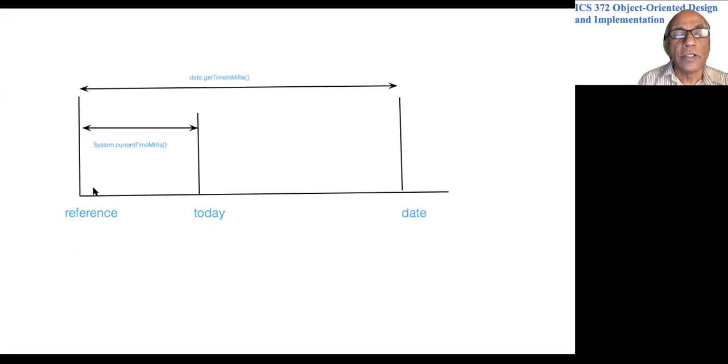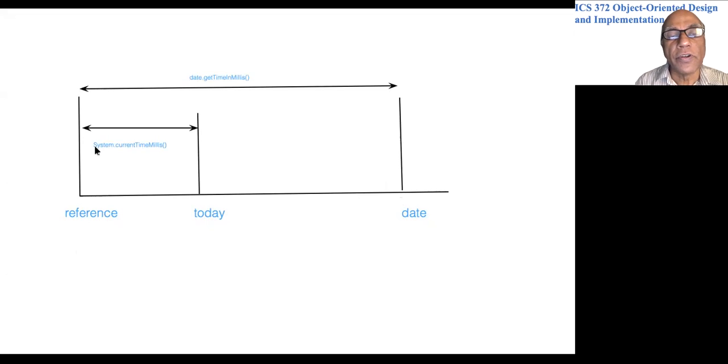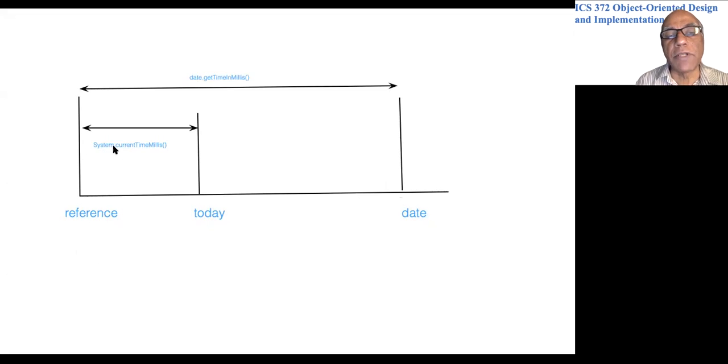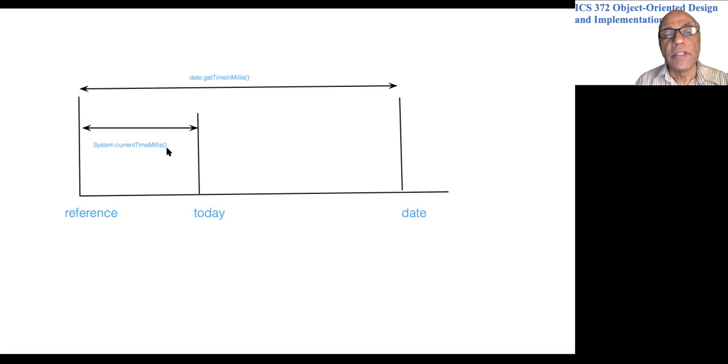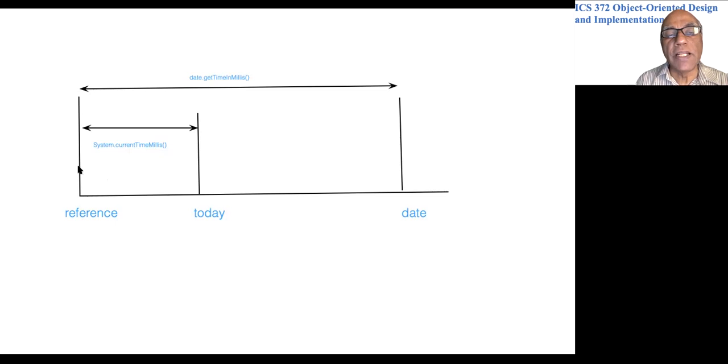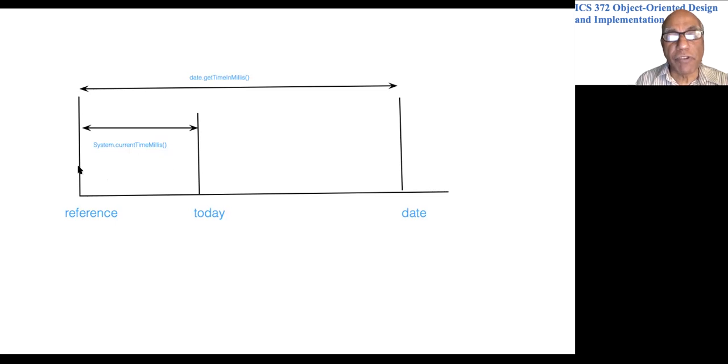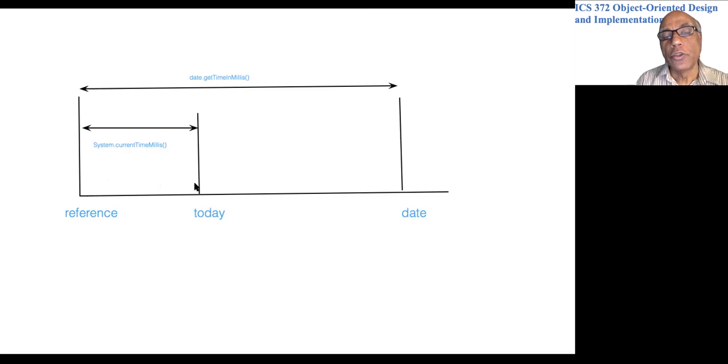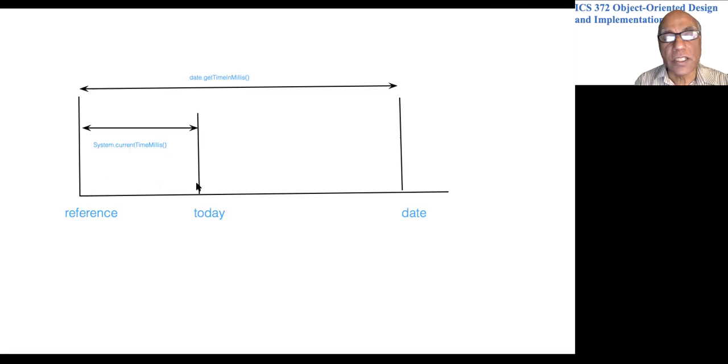In Java, if you call System.currentTimeMillis(), this returns the number of milliseconds elapsed from the reference time till the current time.